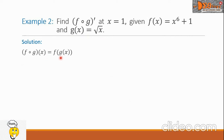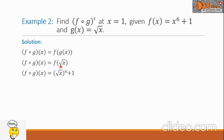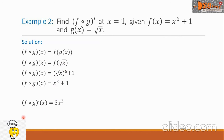Substituting the value of g of x, we have f of the square root of x. Simplifying, we get the square root of x raised to 6 plus 1, which simplifies to x cubed plus 1. We are now ready to take the derivative of x cubed plus 1.